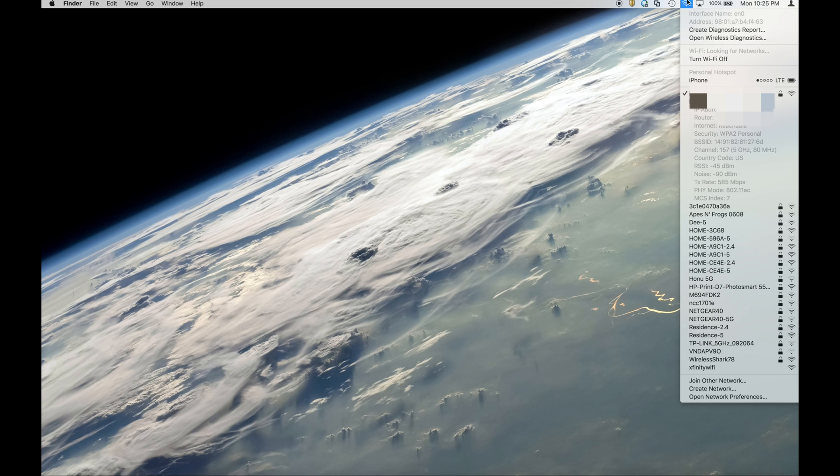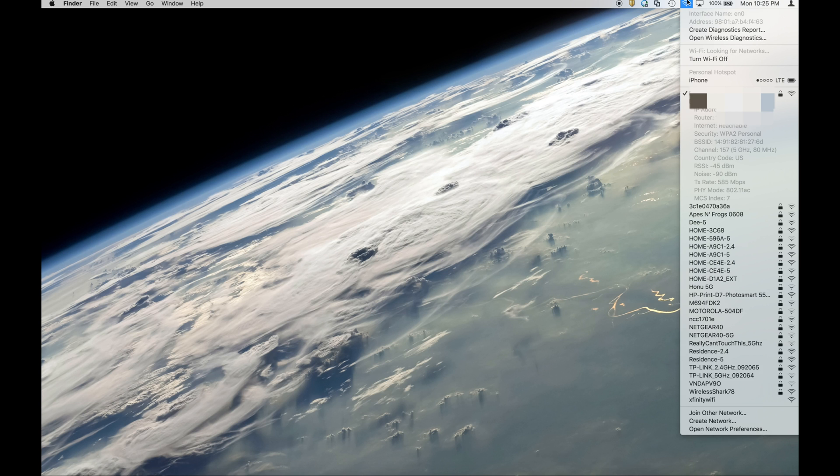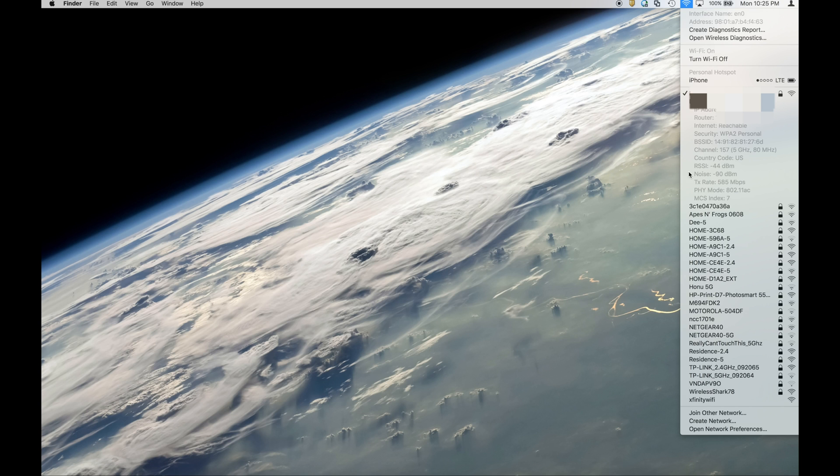This will give you a lot of information. It gives you a list of wireless networks that are available, gives you information about the interface that your device, in this case my laptop, is using to connect to the Wi-Fi. The important information I want to focus on is in this center section.